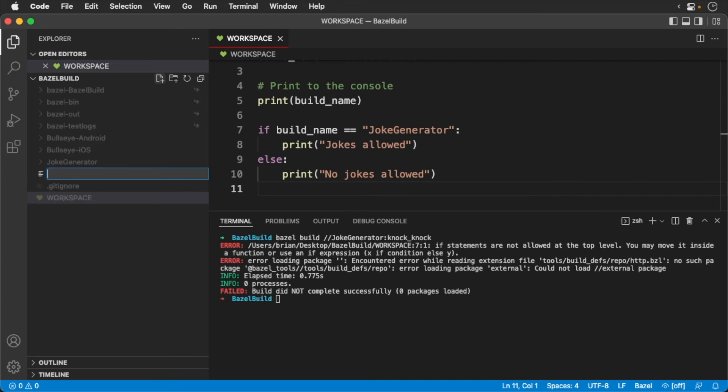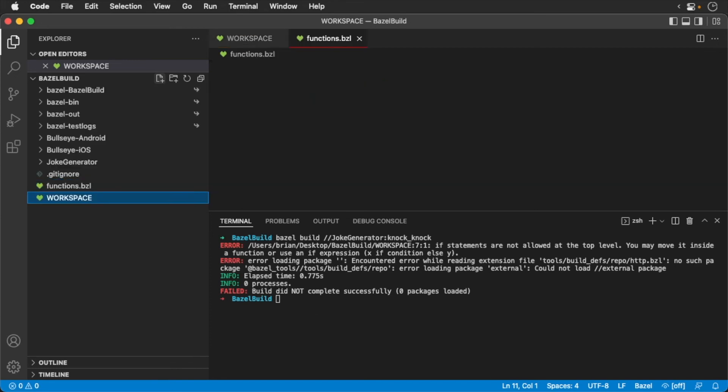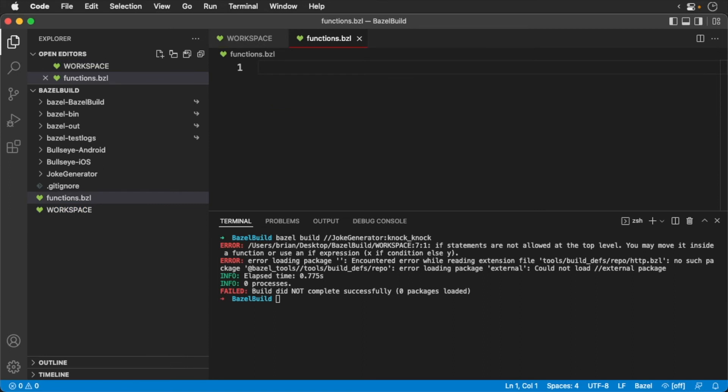Create a new file called functions.bzl. Now let's define a method to get the current joke policy.